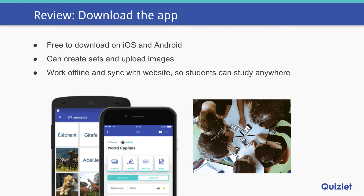A quick note about our app. Our apps are awesome — they're free to download and we have an app for iOS and Android. You can create sets on them, and upload images if you have an upgraded account. Our apps work offline, actually, in sync with the website, which means students can really study anywhere. Very convenient for you and your students.